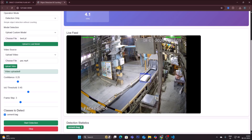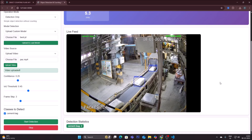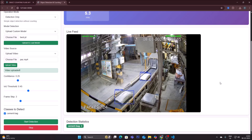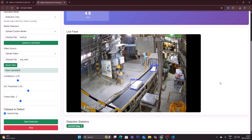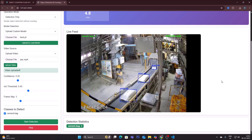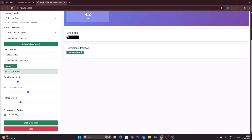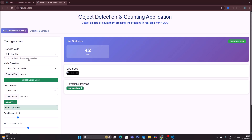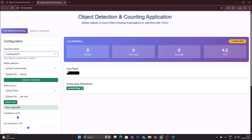The cement bags are detected — this is custom object detection. There is no counting because we are in detection mode. This is how you use detection mode with YOLO v8 to v12 pre-trained models or your own custom model. Now we switch to counting mode. In operation mode, select 'counting mode' — you can now see in-count, out-count, and all statistics fields. The batch.pt model and video are already uploaded.